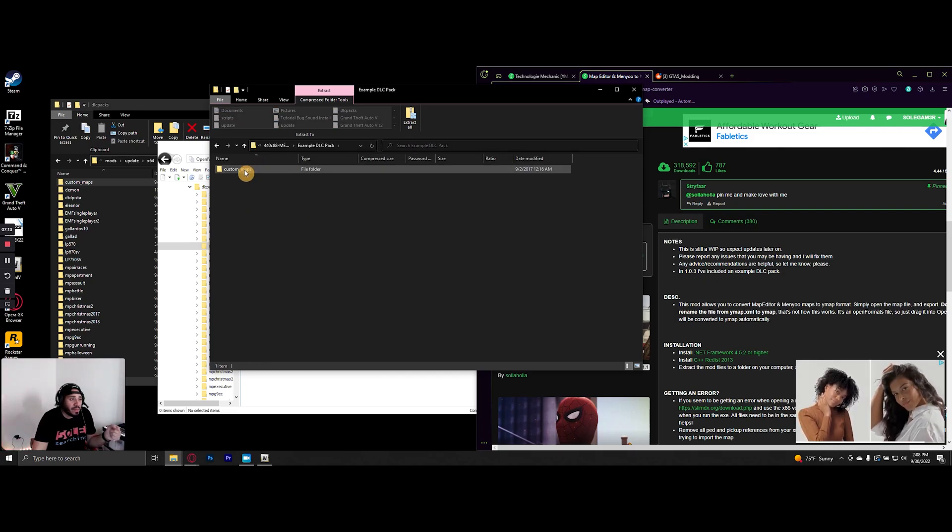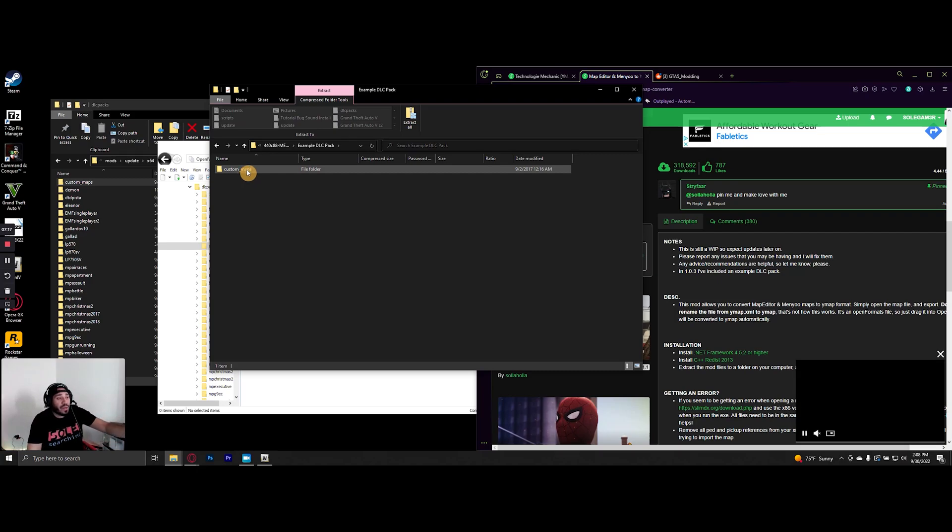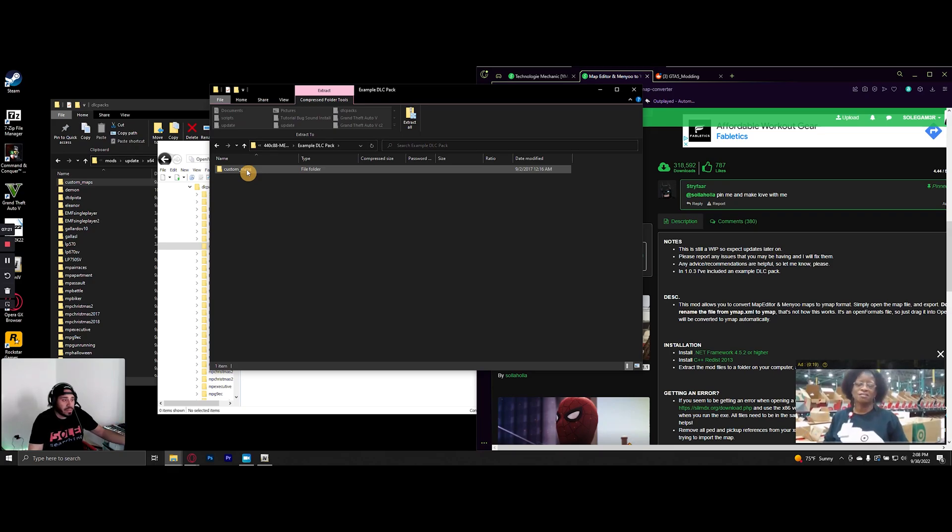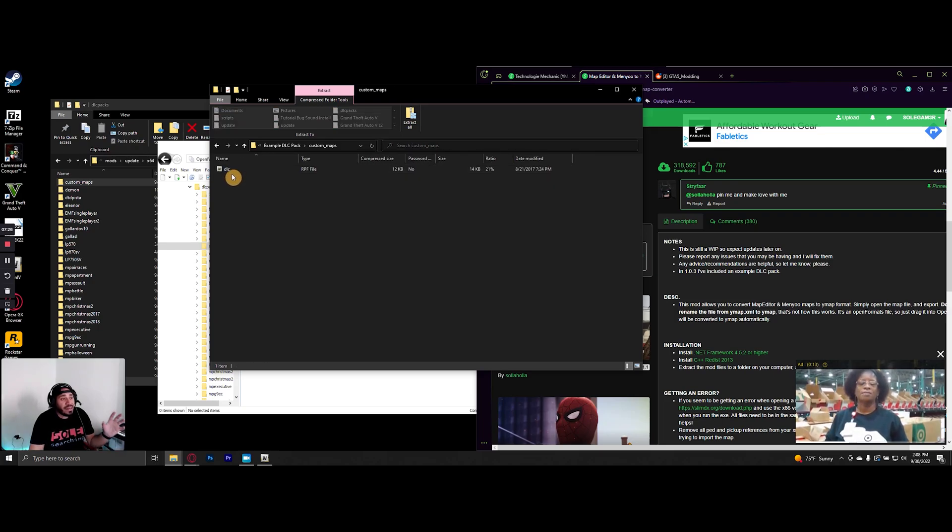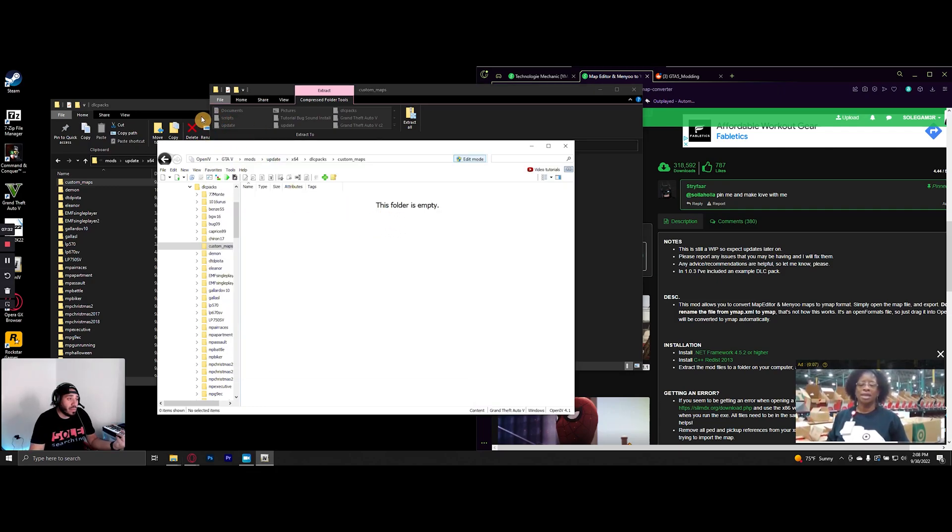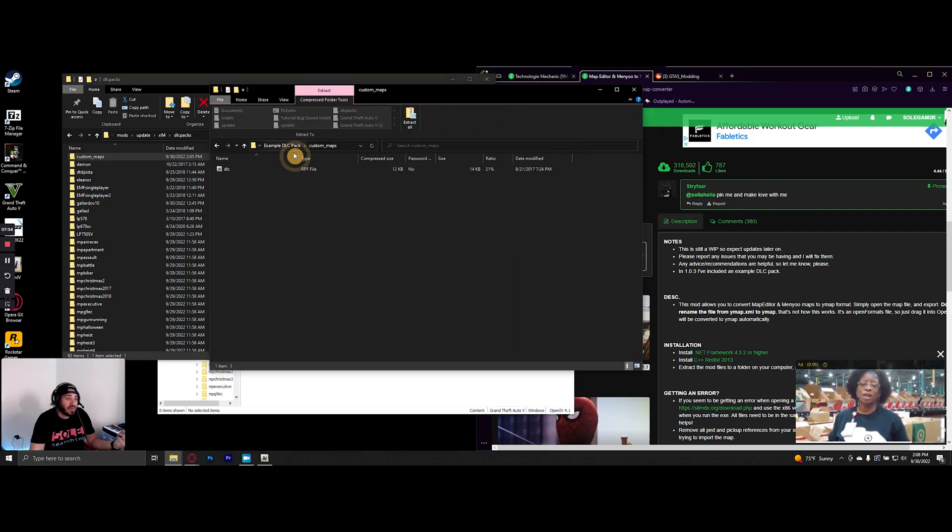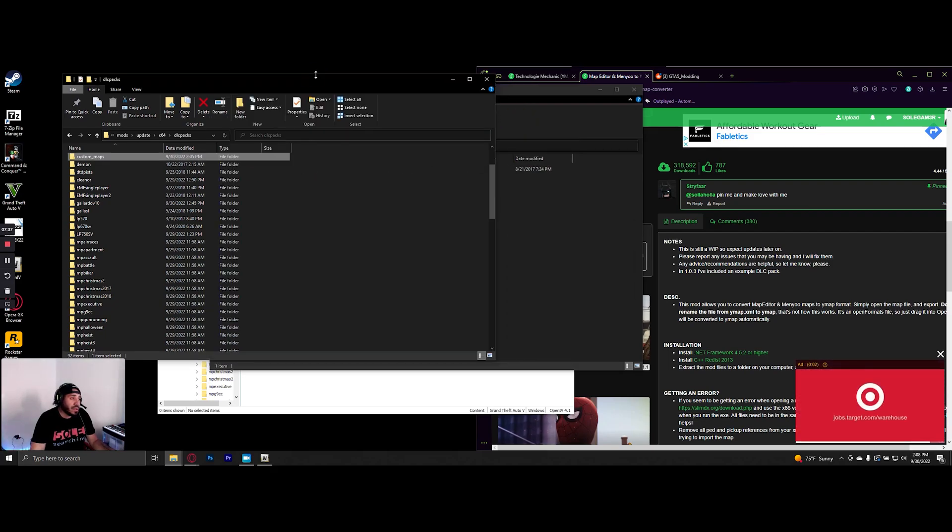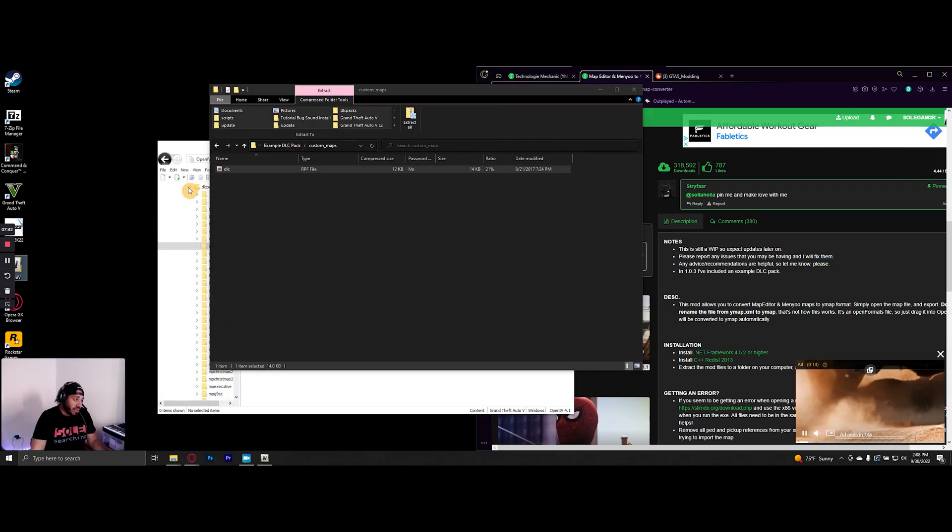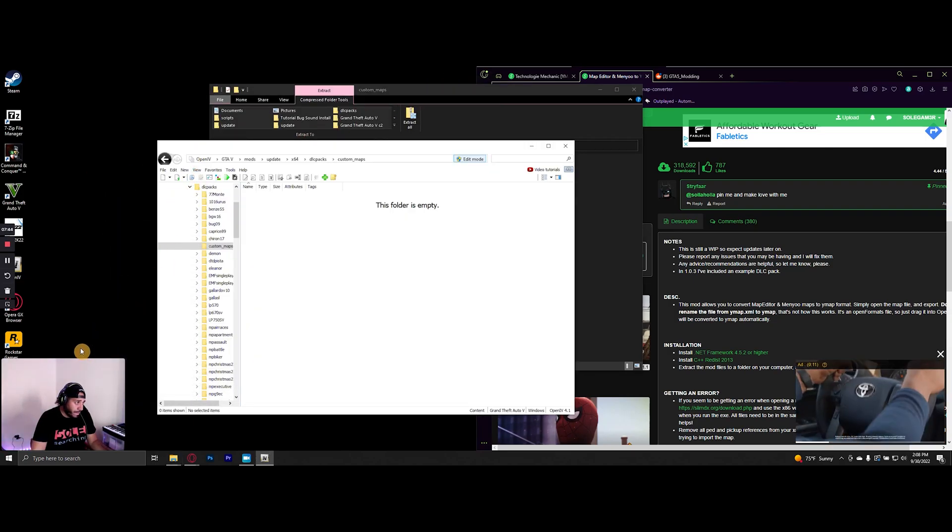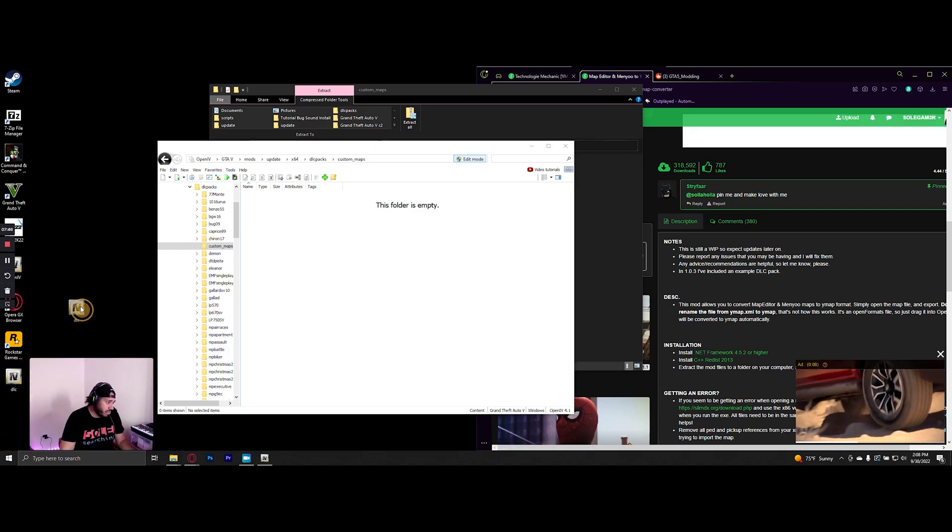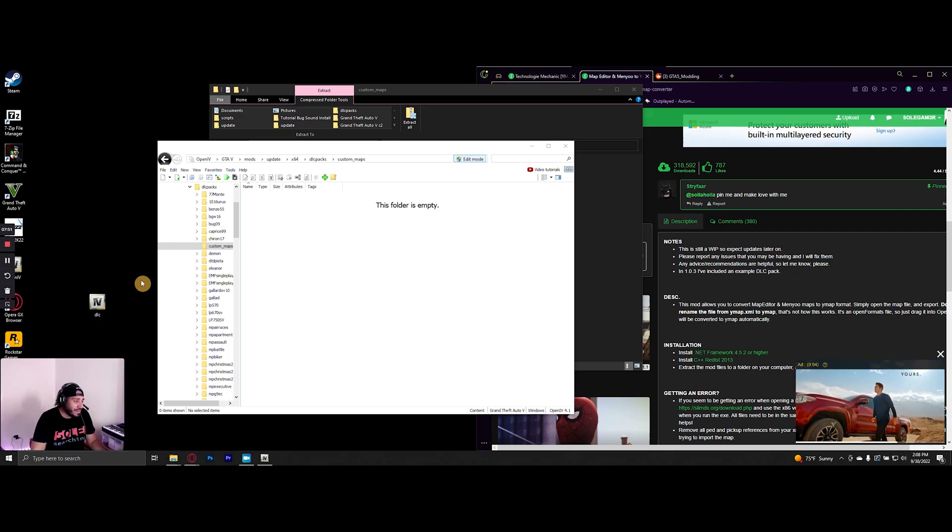But since we already have custom maps, we're going to open that, and here is the dlc.rpf folder that we need. We're going to extract it to my desktop and then copy it over. Now we'll be able to finish that path that we have to do to install the technology mechanic garage, which is a custom map.